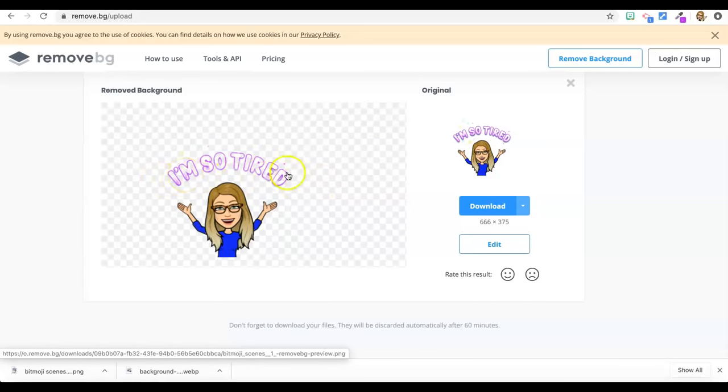And now I'm going to insert my image. And it's in downloads. It's the one that says remove BG preview. So I know that's the right one. And there he is. So I can size that down and put him right there next to me. So his head is up against the chair. And that's it really.